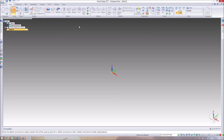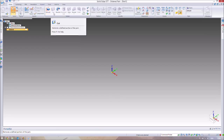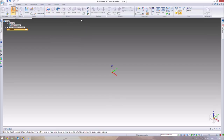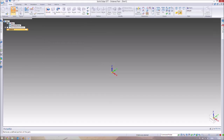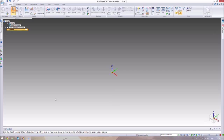That's our quick overview of what Solid Edge can do and what it looks like. In the next video, we're going to be making a part using the Extrude and Cut commands, and we'll also be looking at dimensioning. I'll see you in the next video.